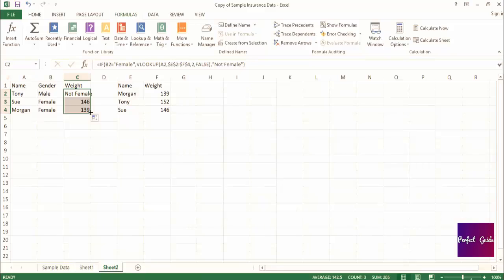Combining if statements and VLOOKUPS or HLOOKUPS will be powerful when manipulating data in Excel, but don't feel limited to combining these two formulas. If you follow the same construct, you can combine many other formulas to use to your advantage as well.